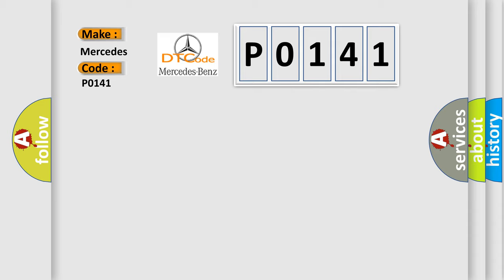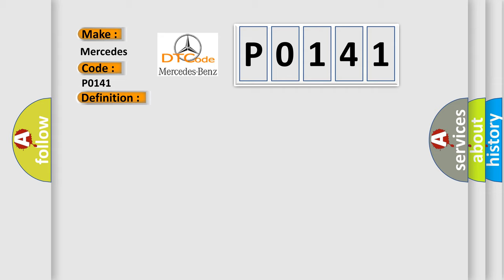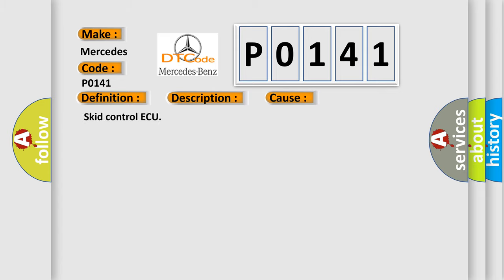The basic definition is Skid Control AQ malfunction. And now this is a short description of this DTC code: Malfunction in the Skid Control AQ. This diagnostic error occurs most often in these cases.